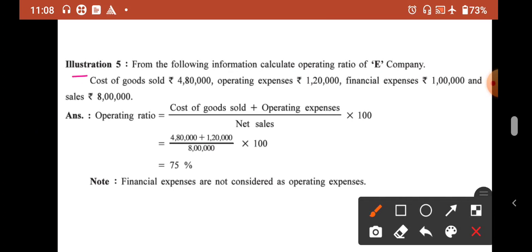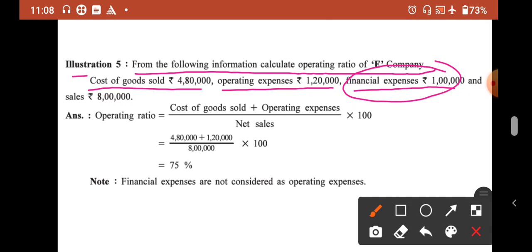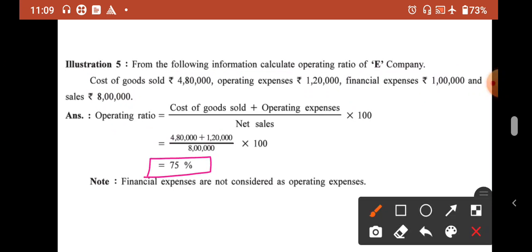Illustration 5: From the following information, calculate the operating ratio of E Company Limited. Cost of goods sold is clearly given as ₹4,80,000. Operating expense is also given as ₹1,20,000. Financial expense of ₹1 lakh is ignored. Sales is ₹8 lakh. Applying the formula: Operating Ratio = (COGS + Operating Expense) / Net Sales × 100 = (480 + 120) / 800 × 100 = 75%.